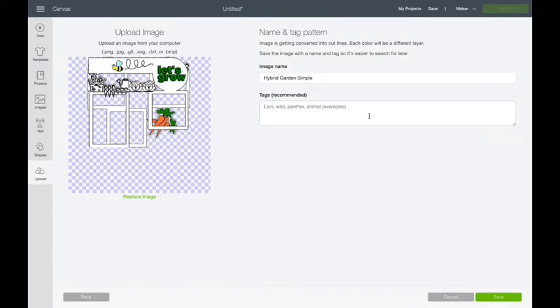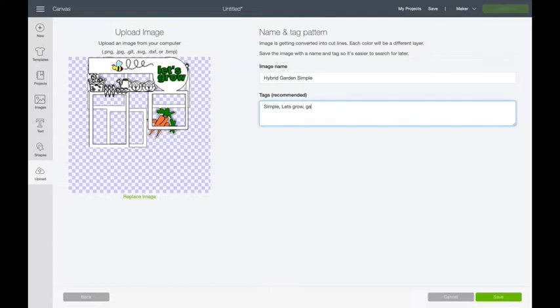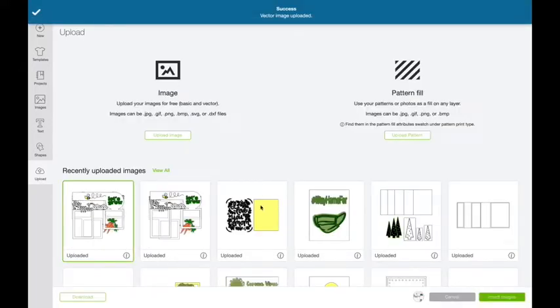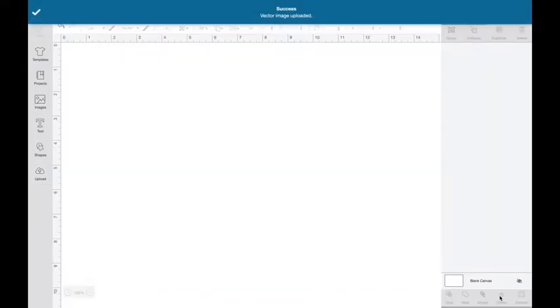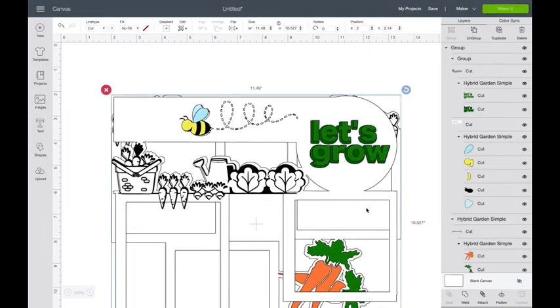This is the one time that you can add tags to it. Tags help Cricut search for this again if you were to try and find it. So I'm going to call it simple so I know that it's always one of my simple SVGs. I'm going to say let's grow and I'm going to say garden. Those are words that I might look for later. Save, and then I'm going to click on it and pop it into the canvas ready to work on it.